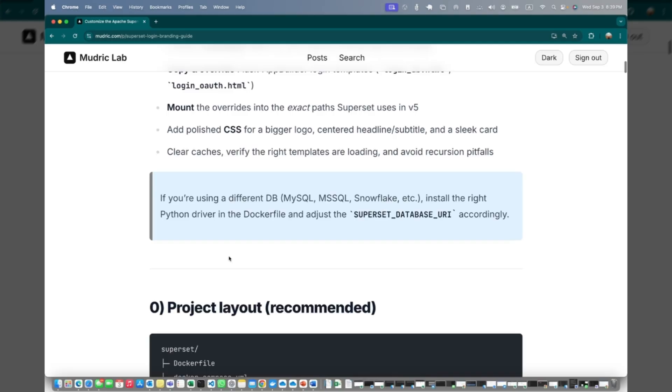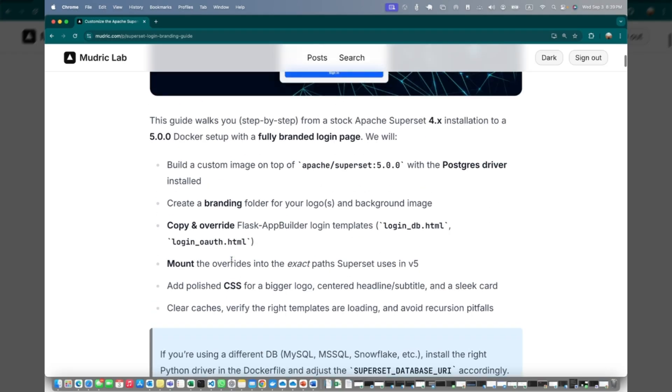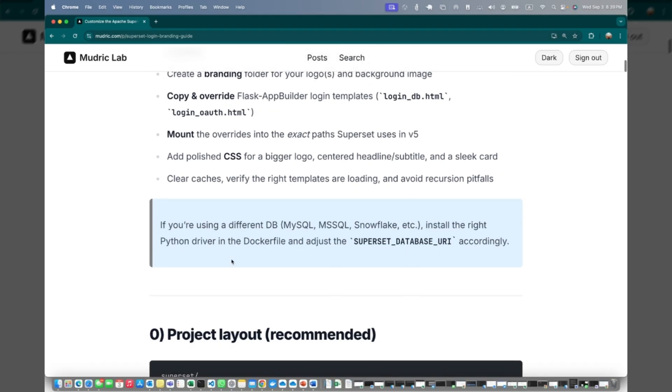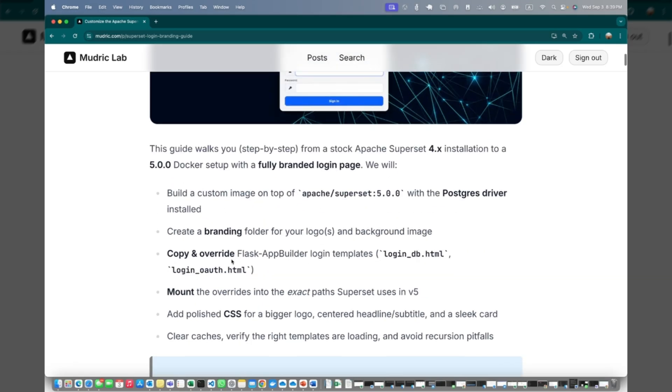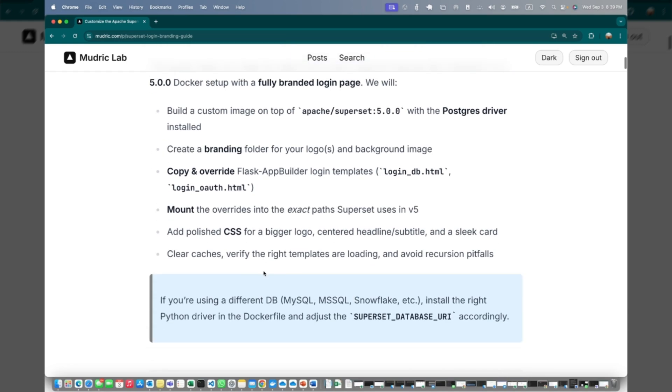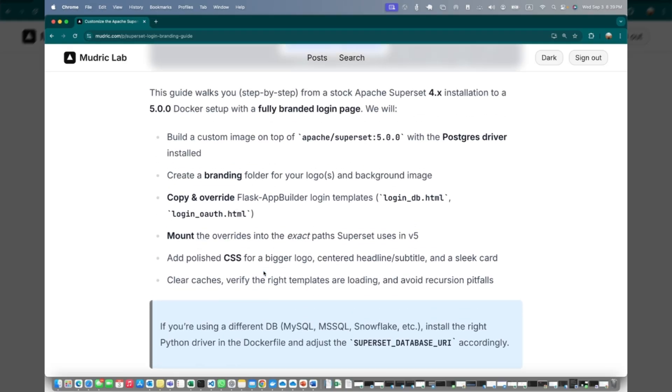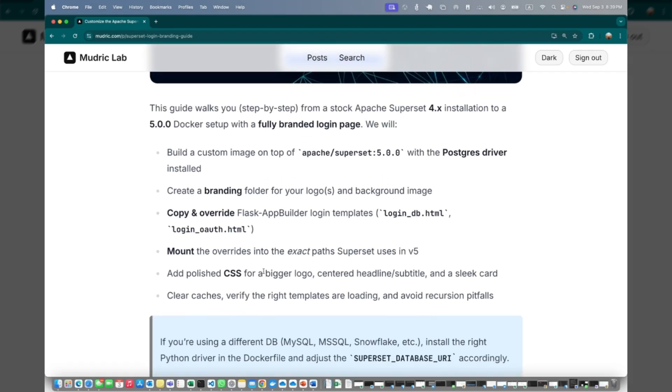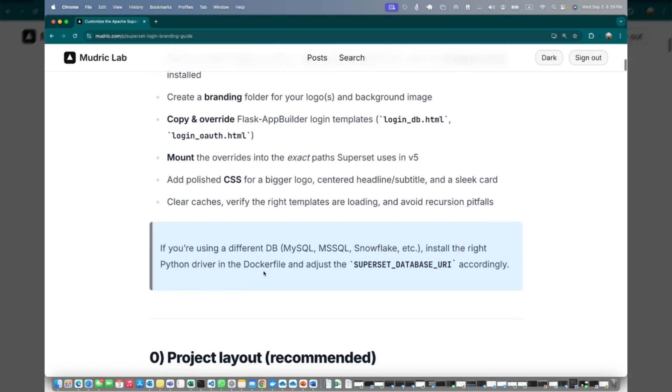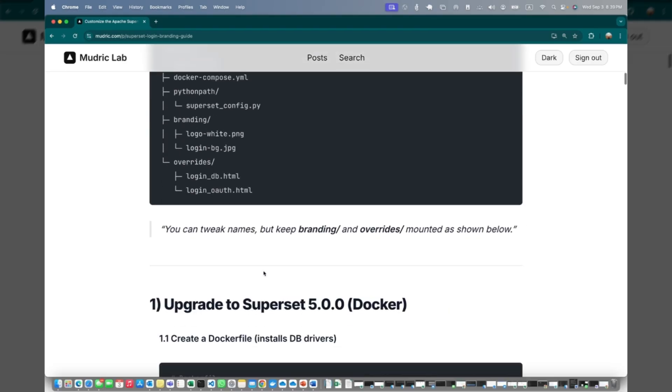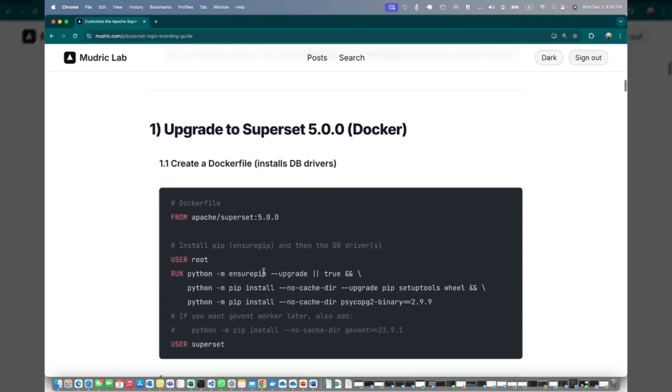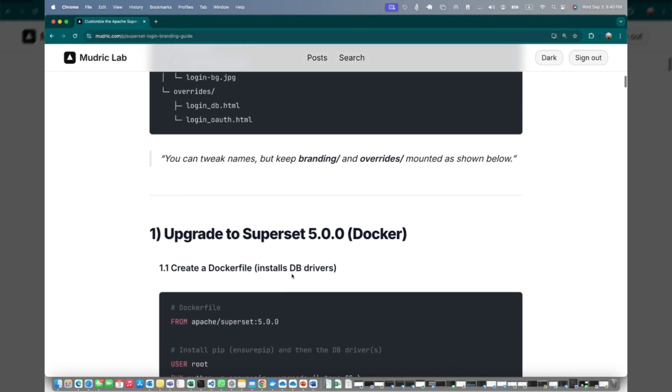It's a very simple, straightforward tutorial. One recommendation I have before you start: because I've tested this on 5.0, by default if you're running this in Docker you should have four point something. I recommend you upgrade it to 5.0.0. This is a very simple upgrade. What you need to do is change your Docker file and rerun the Docker compose.